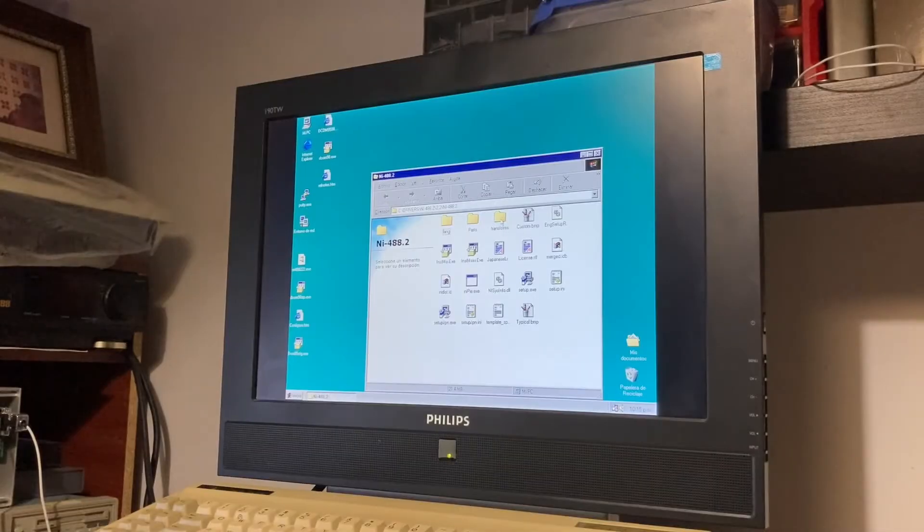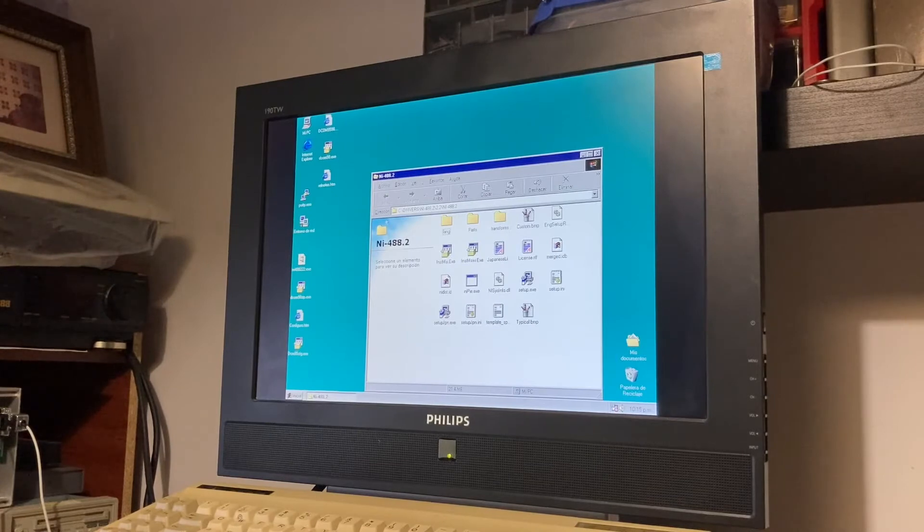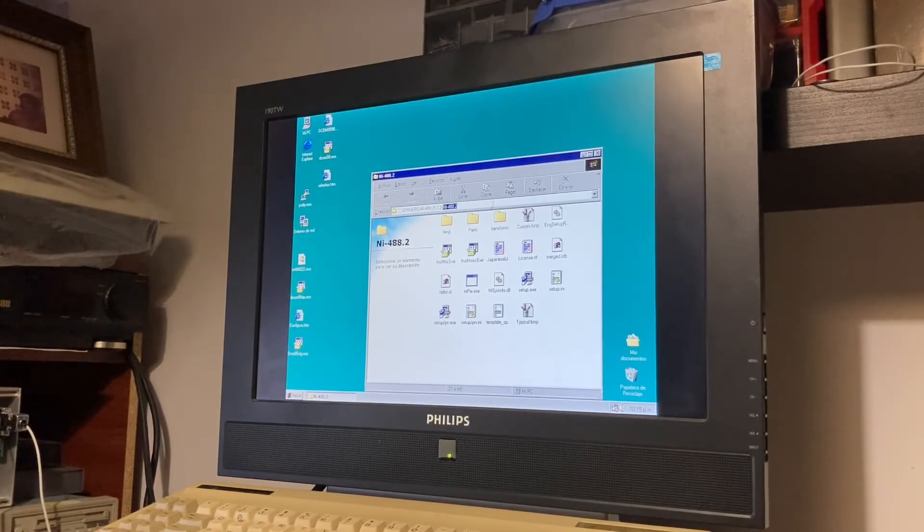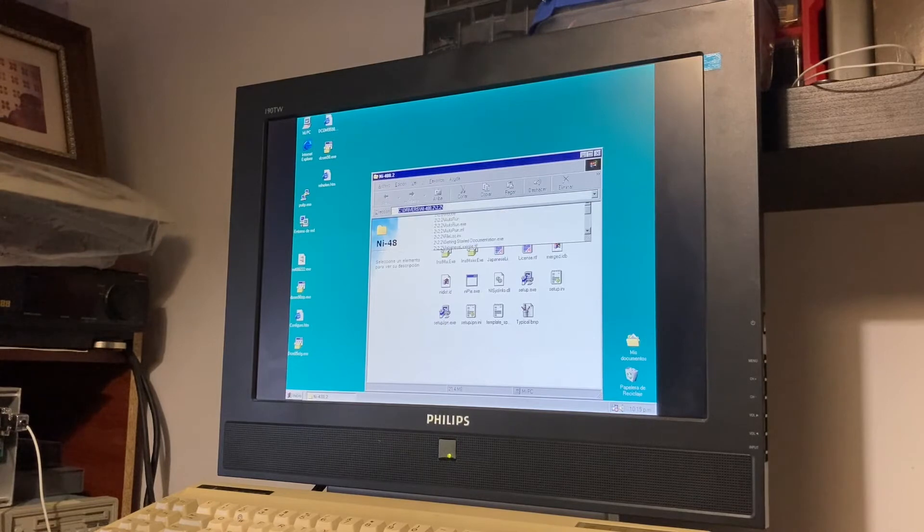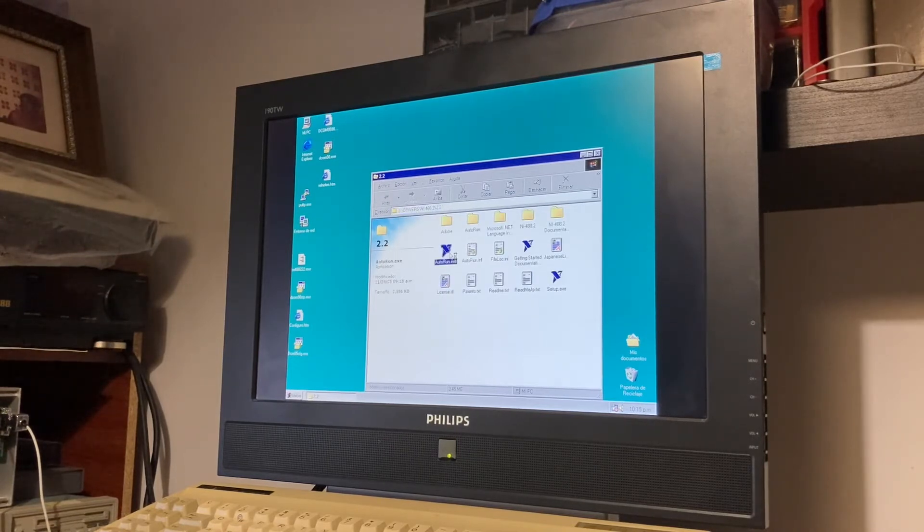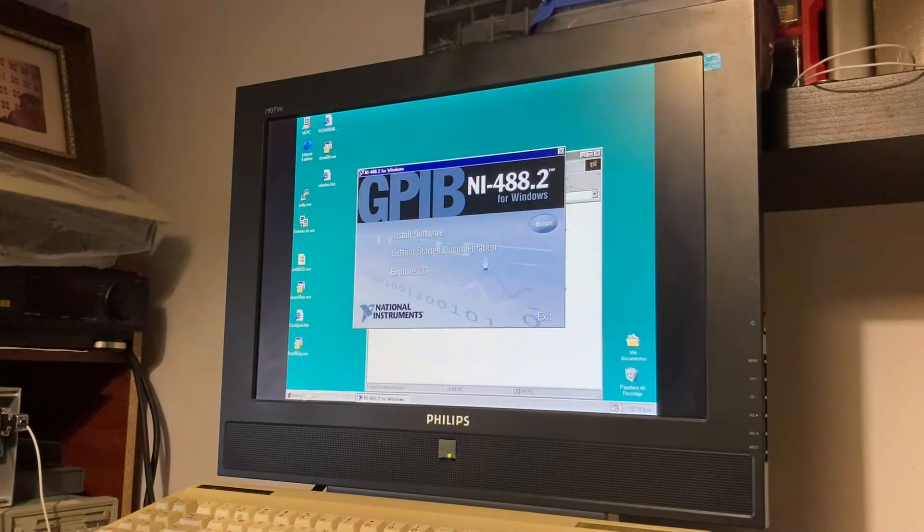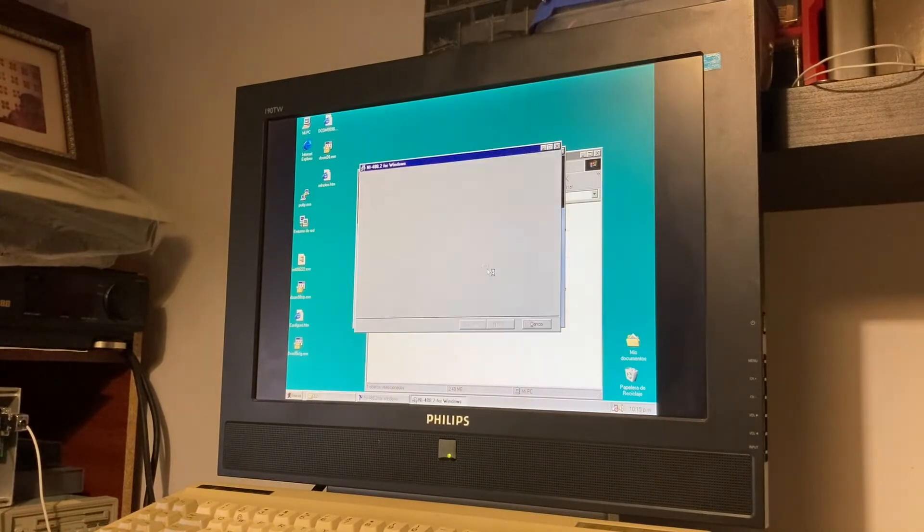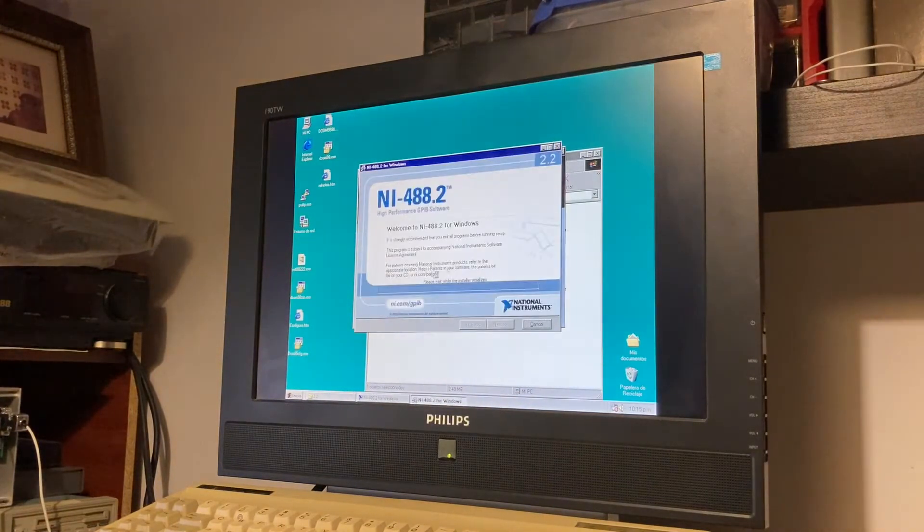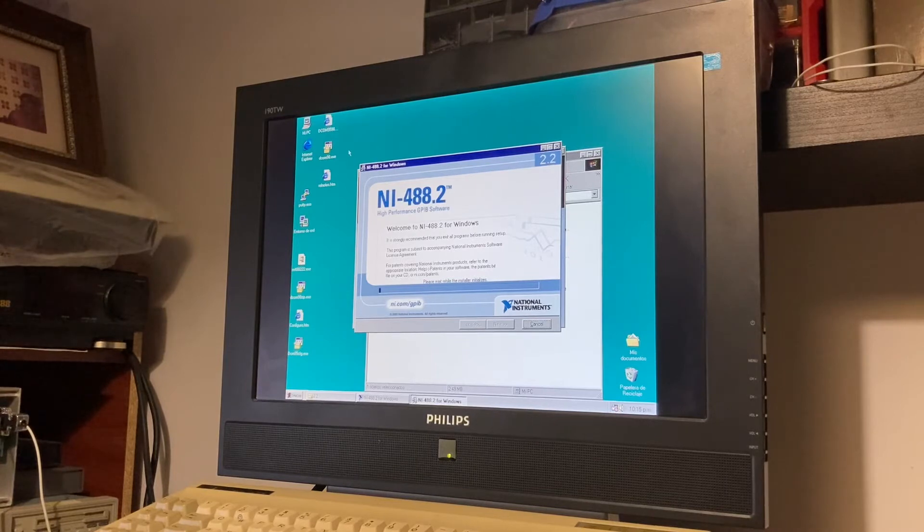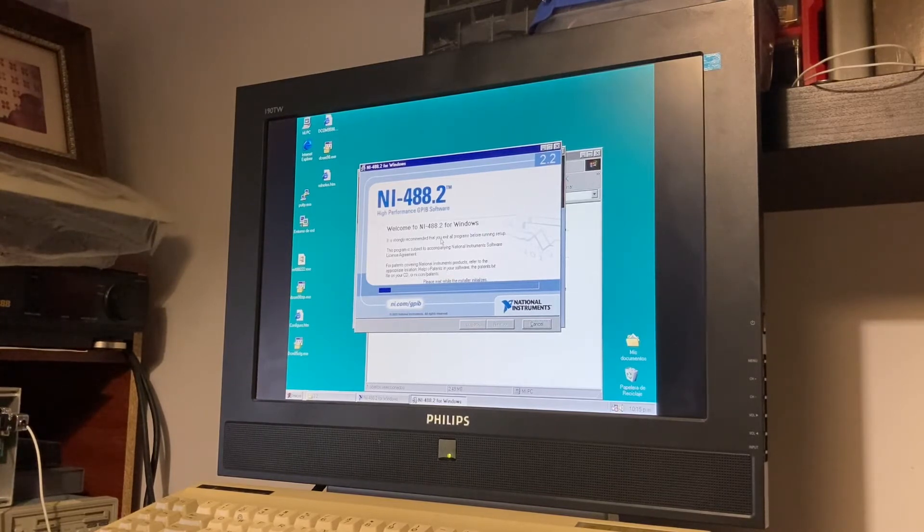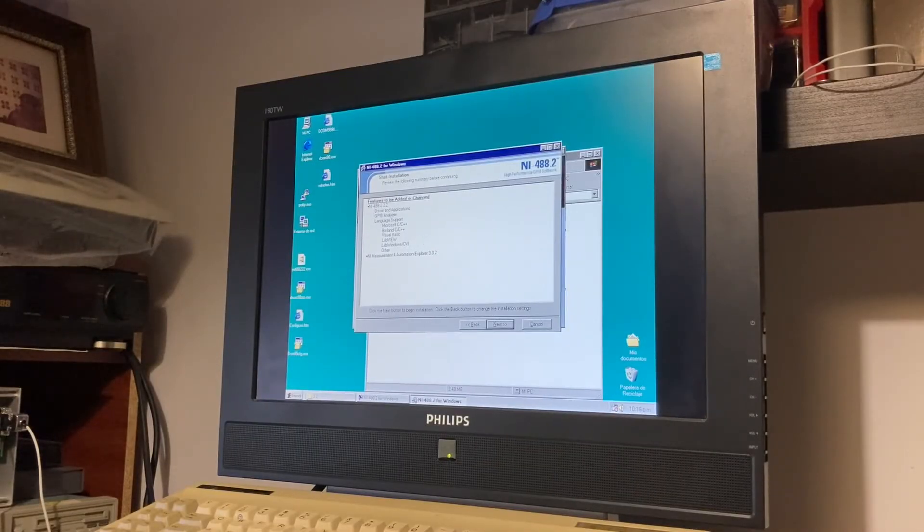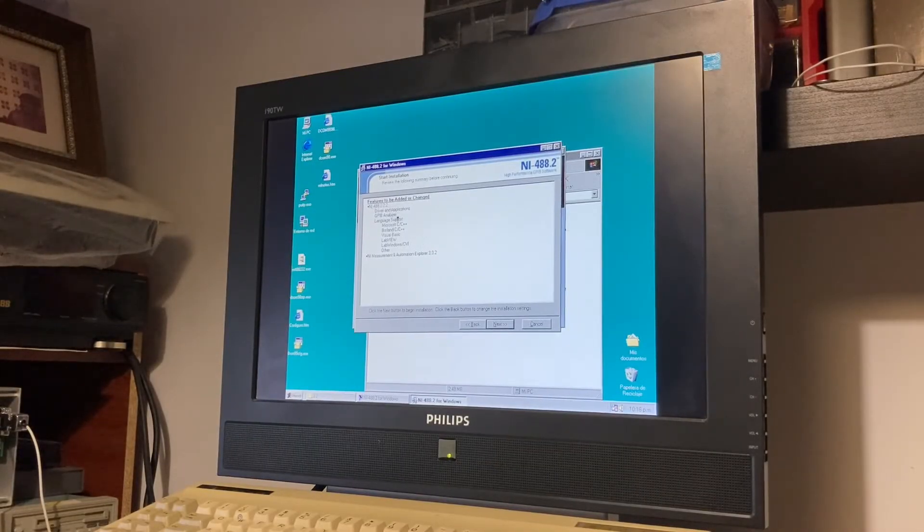Now we try to install the driver again. Maybe now we can install, because the DCOM 98 component is necessary for this installation.